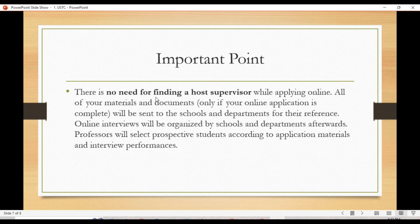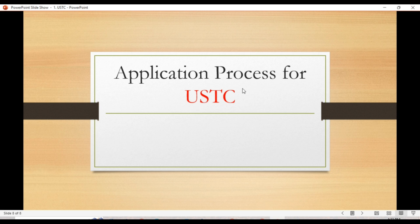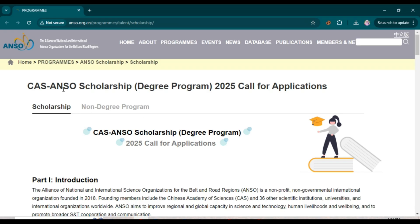There is no need to find a host supervisor when you apply for this scholarship. All your materials and documents will be sent to the school and department for their reference once your online application is complete. An online interview will be organized by the school and departments afterwards, and professors will select prospective students based on application material and interview performance. This applies to the USTC scholarship.